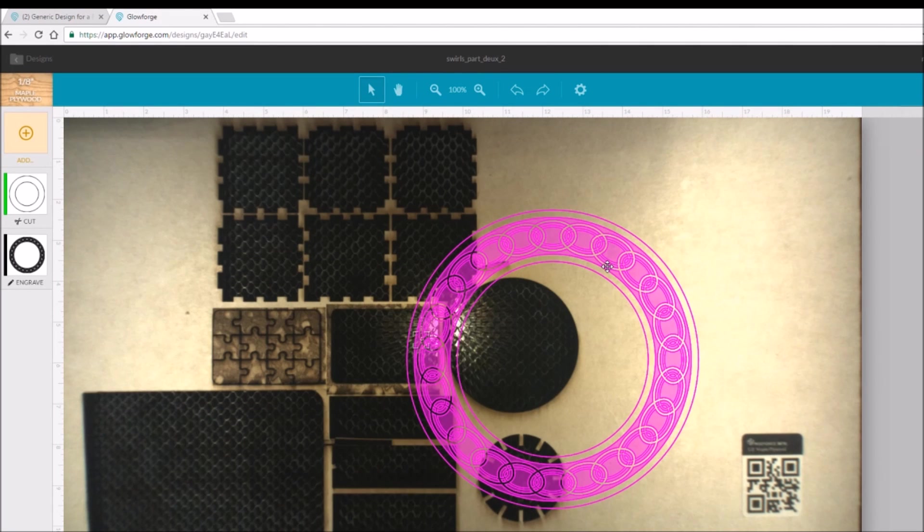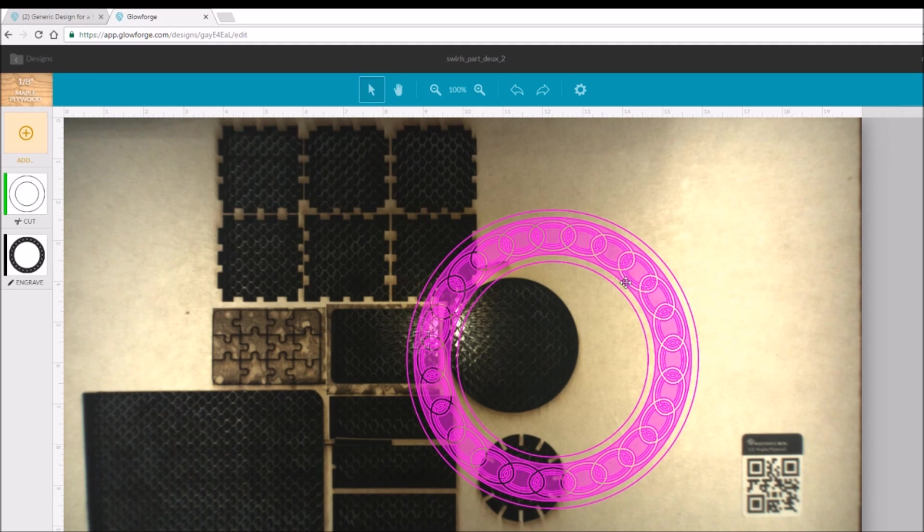So here, we're back into the user interface. We have the design.